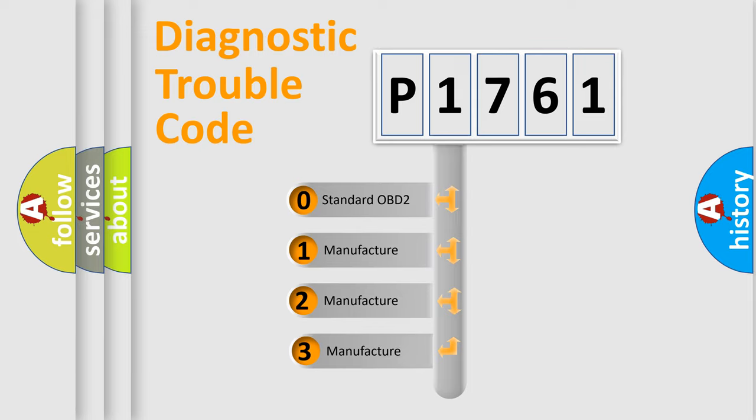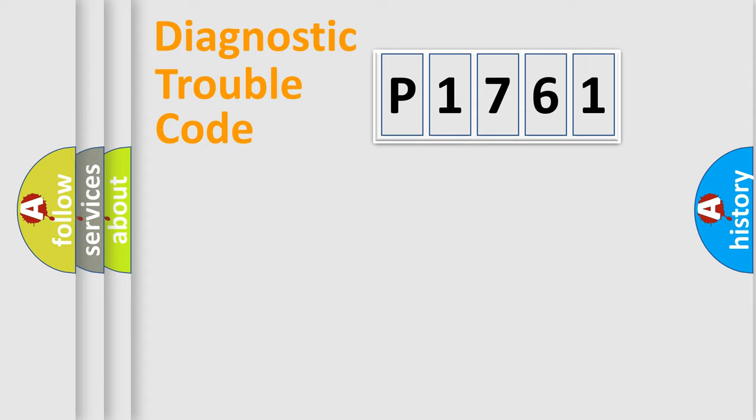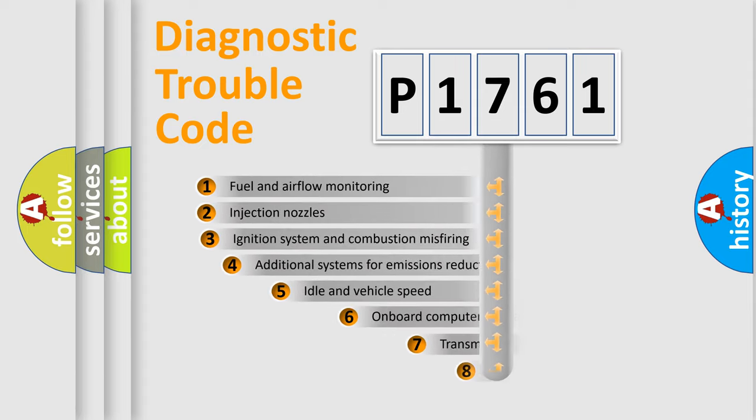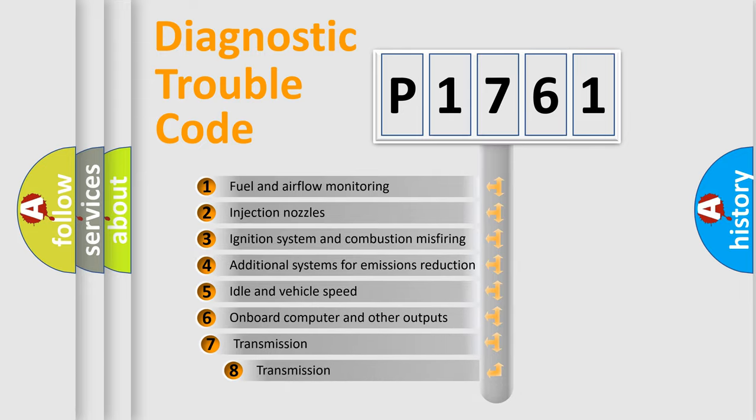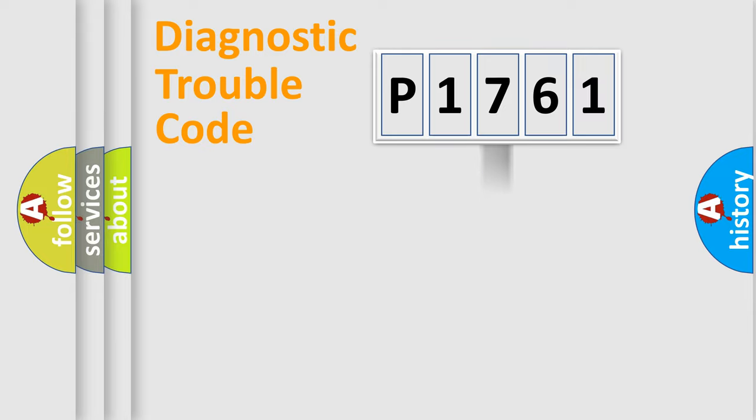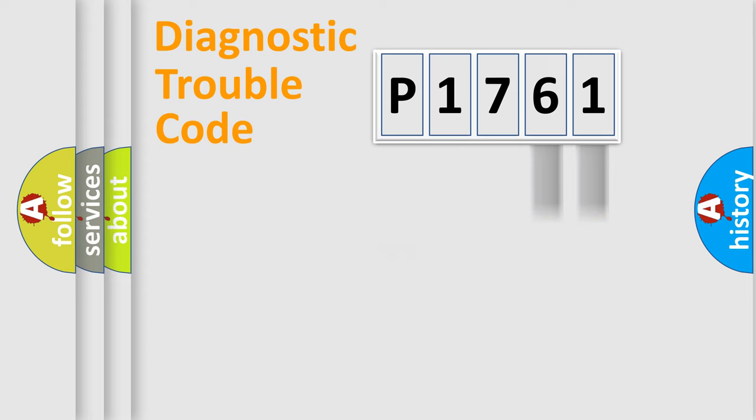If the second character is expressed as zero, it is a standardized error. In the case of numbers 1, 2, 3, it is a more specific expression of the car-specific error. The third character specifies a subset of errors. The distribution shown is valid only for the standardized DTC code. Only the last two characters define the specific fault of the group.